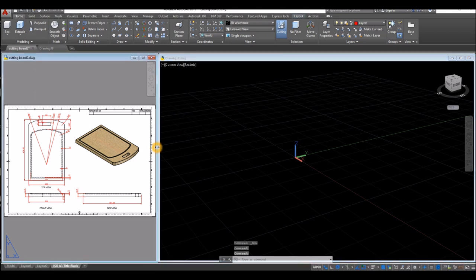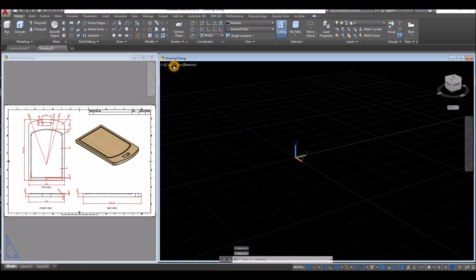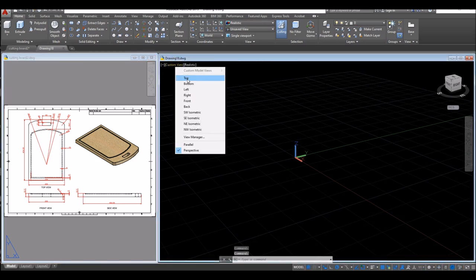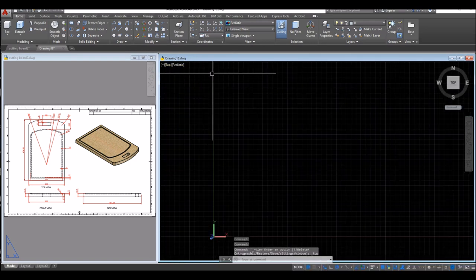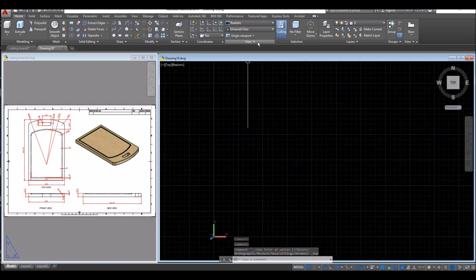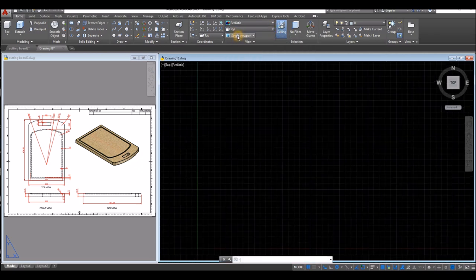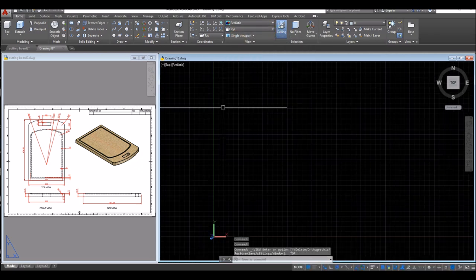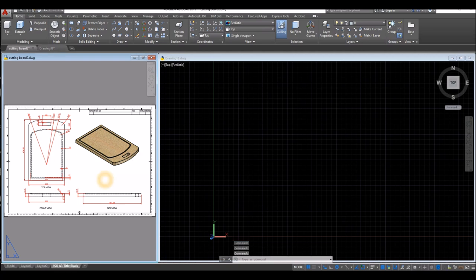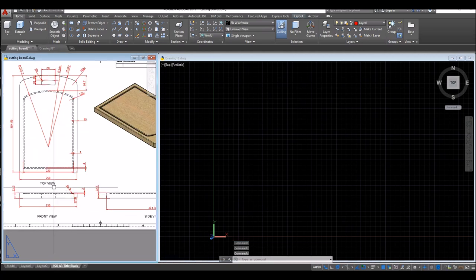At the top left corner of this window you can find the viewport controls. Click that and select Top. You can also go to the View panel, click the drop down arrow, and select Top. Now I'm going to draw a line.